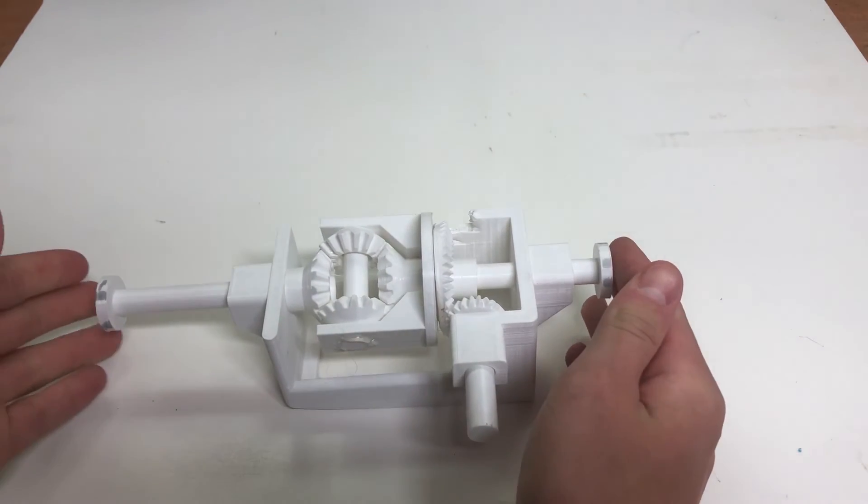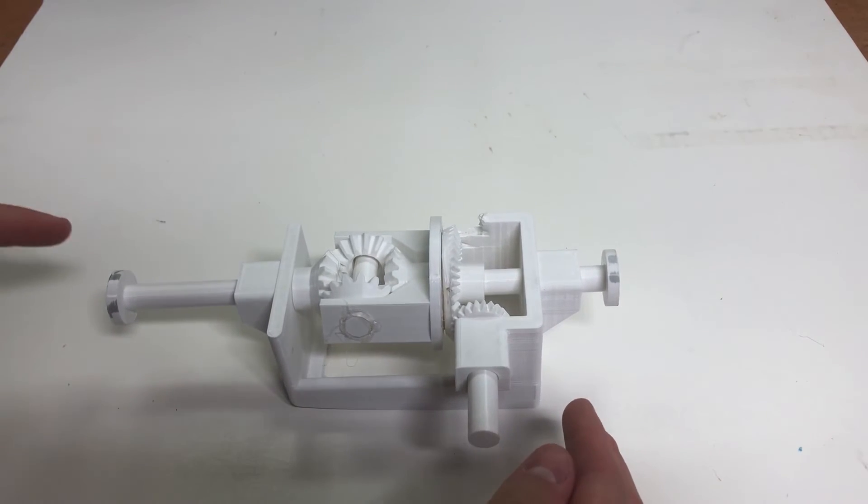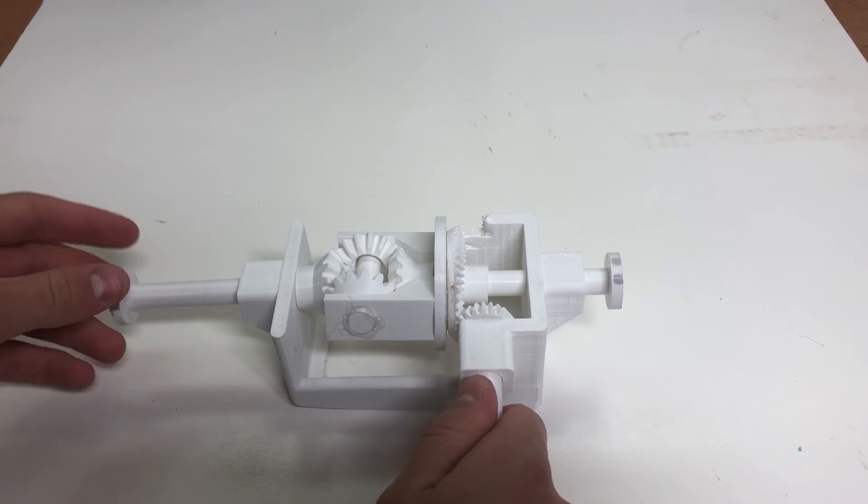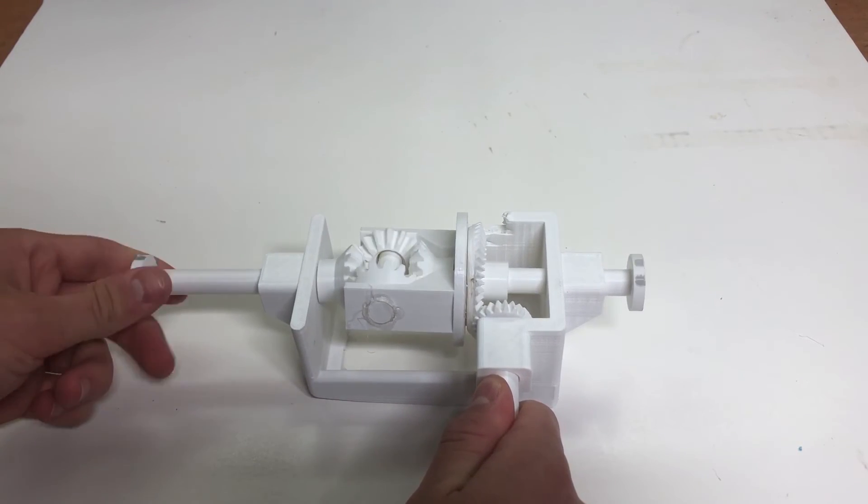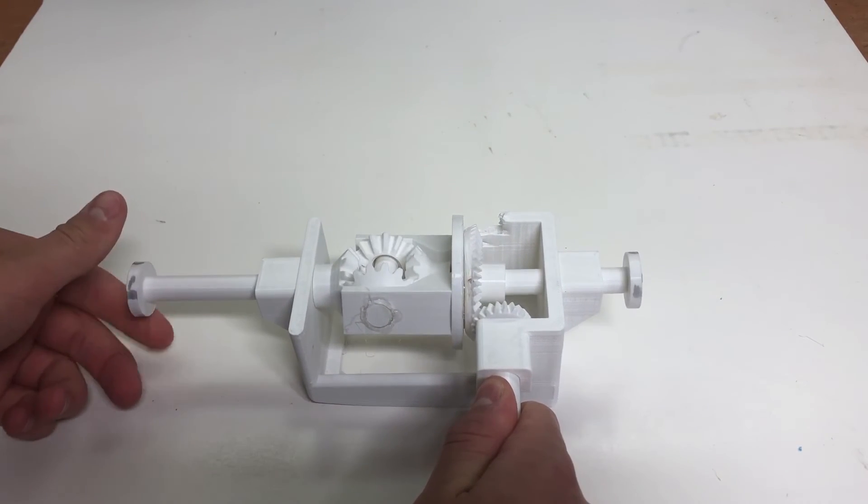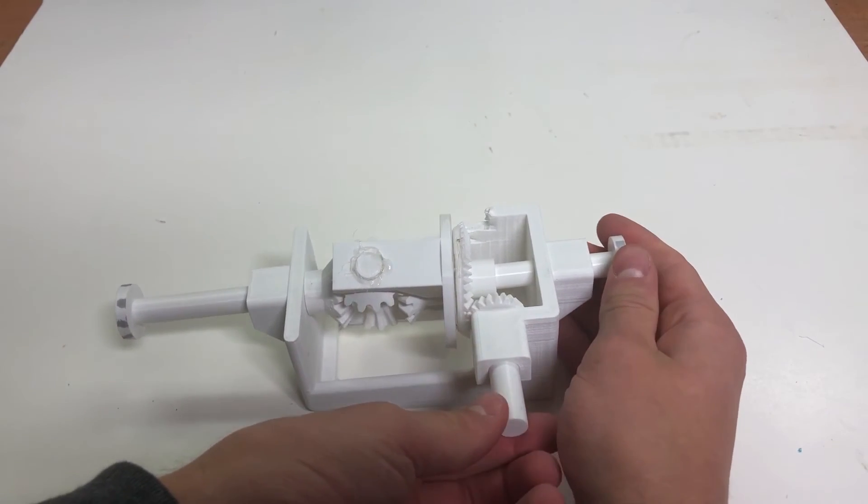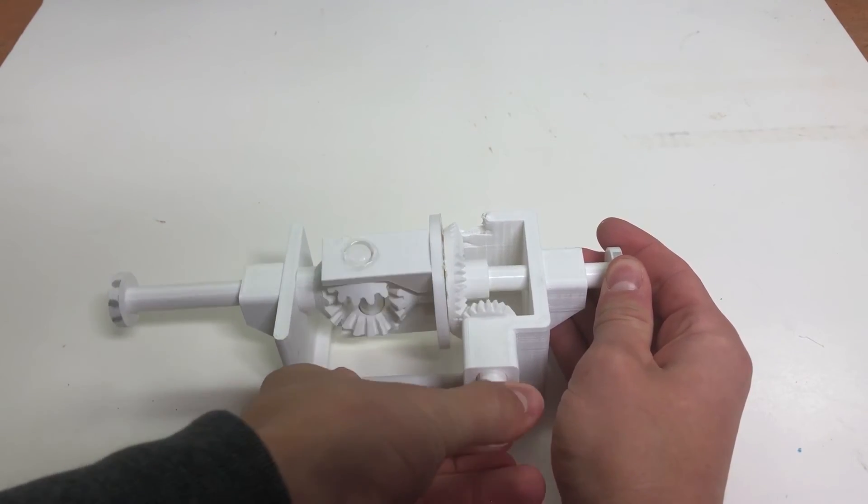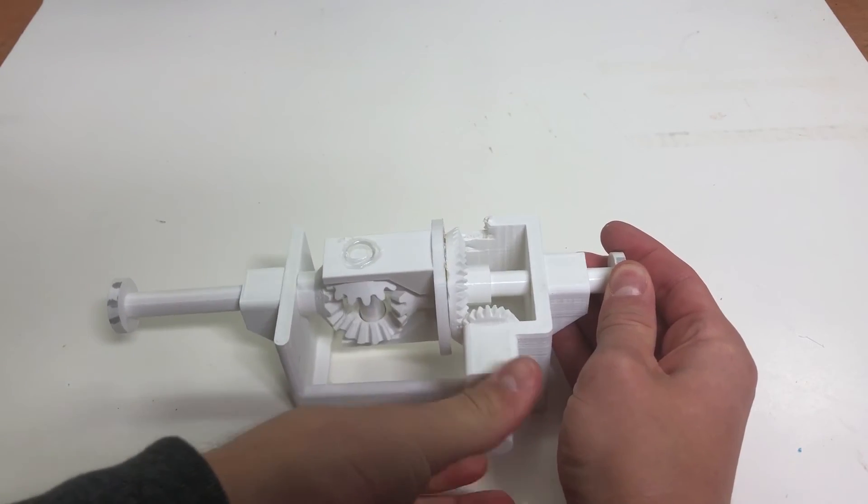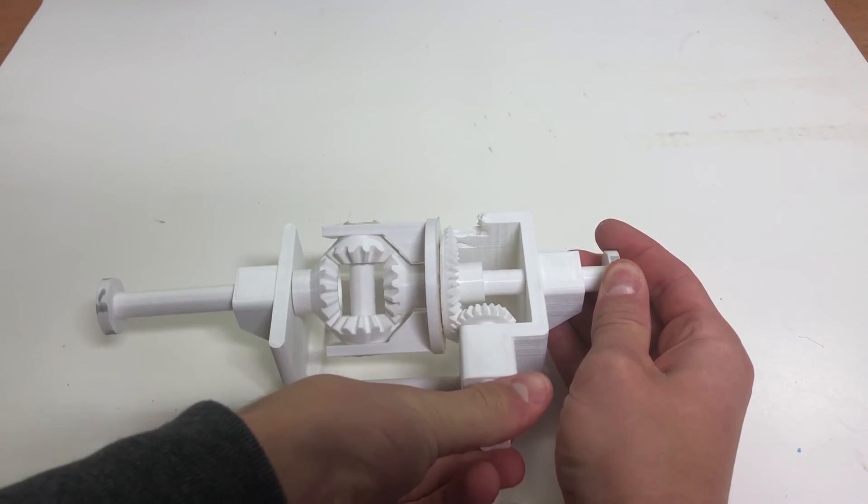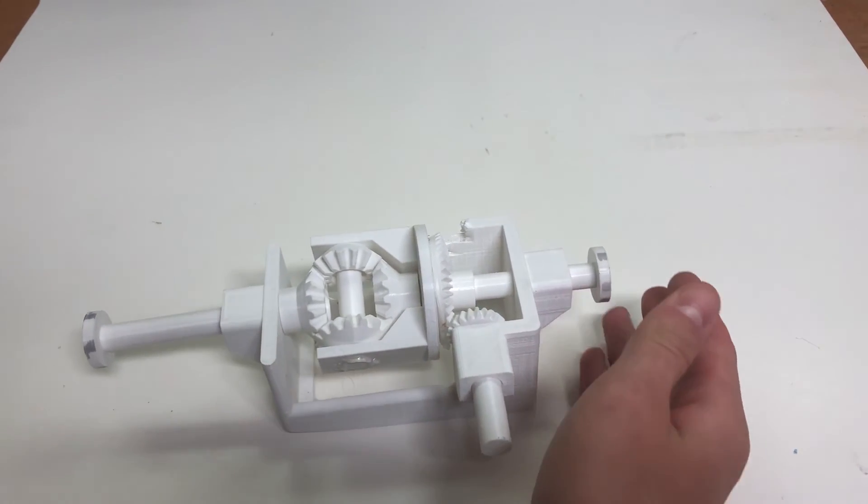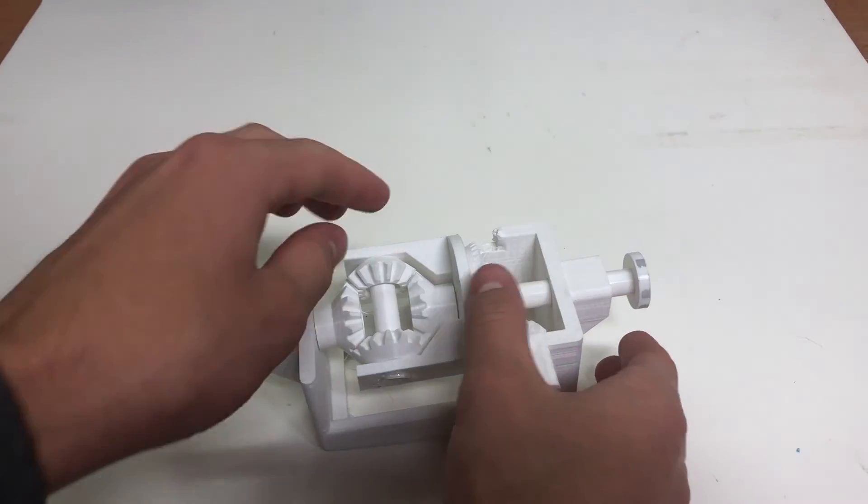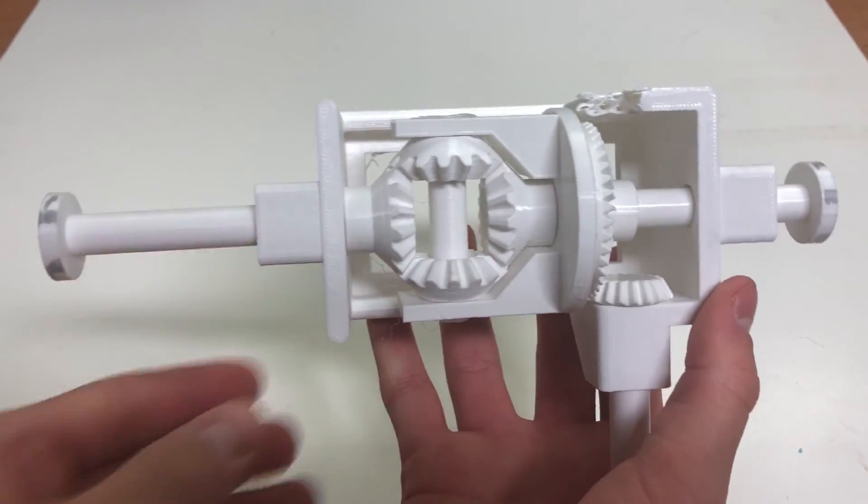And yeah, and then also if I was to spin one side and hold the output, then this would be spinning in the opposite direction. Or if I spin the output and hold the input, I can do the same over here. It spins in the opposite direction of the bevel gears. And that's basically what a differential gearbox looks like.